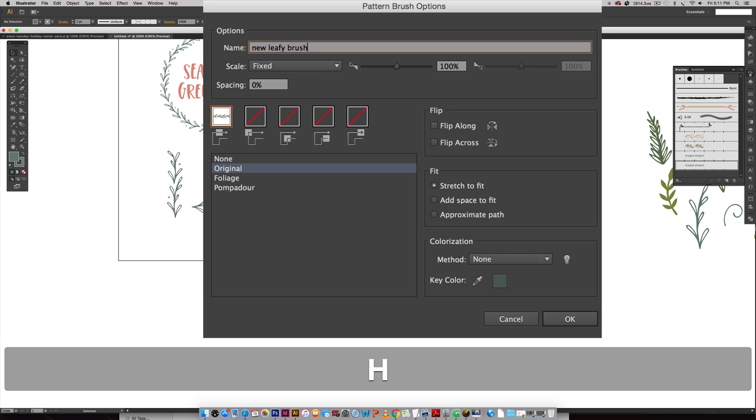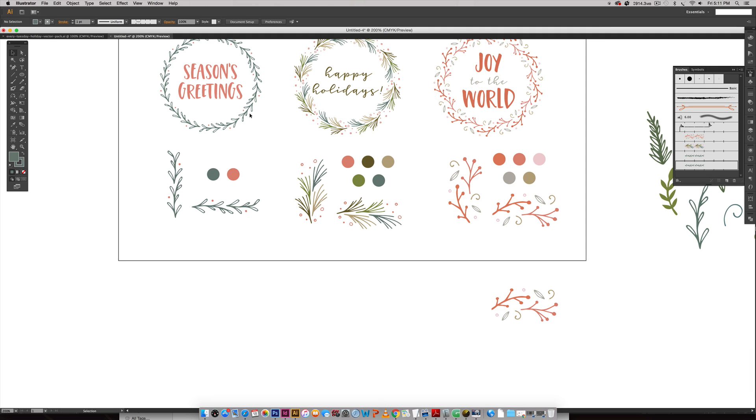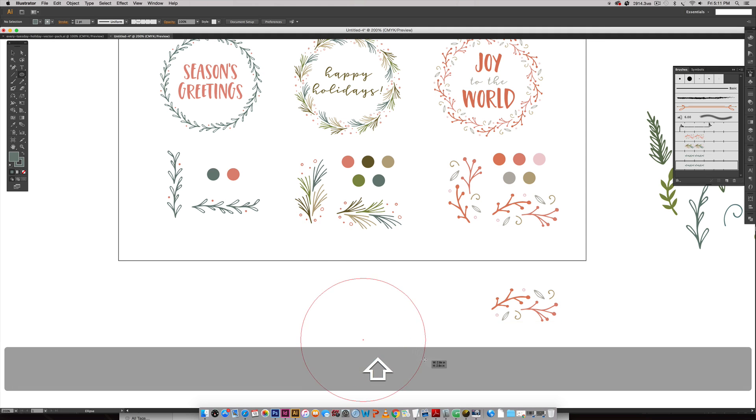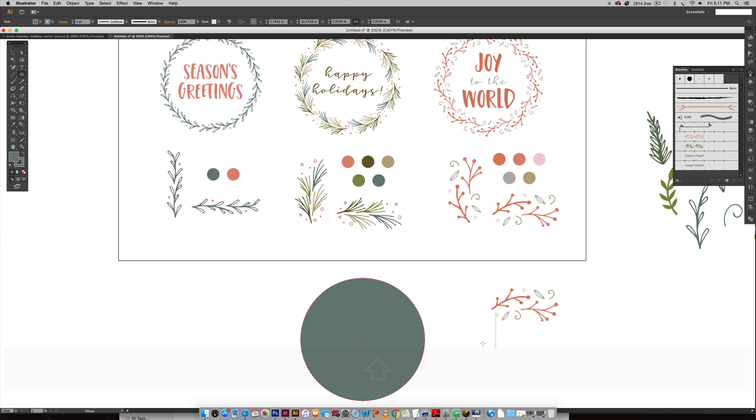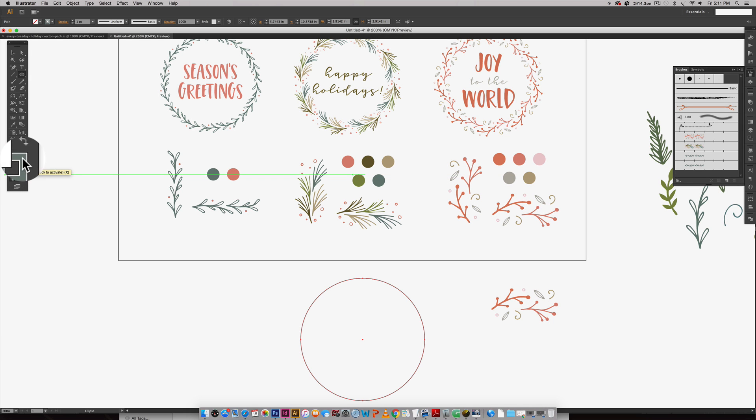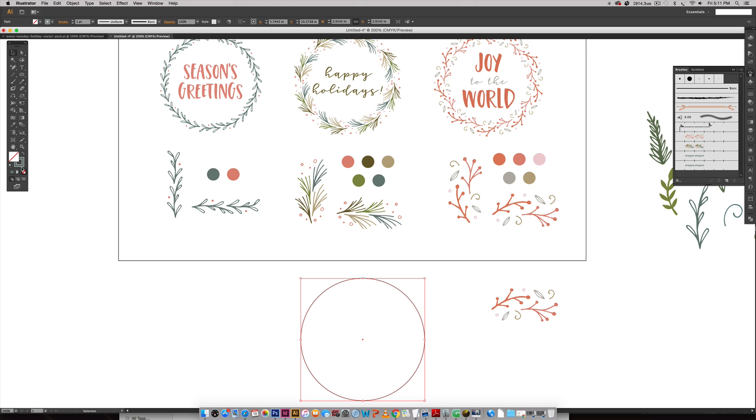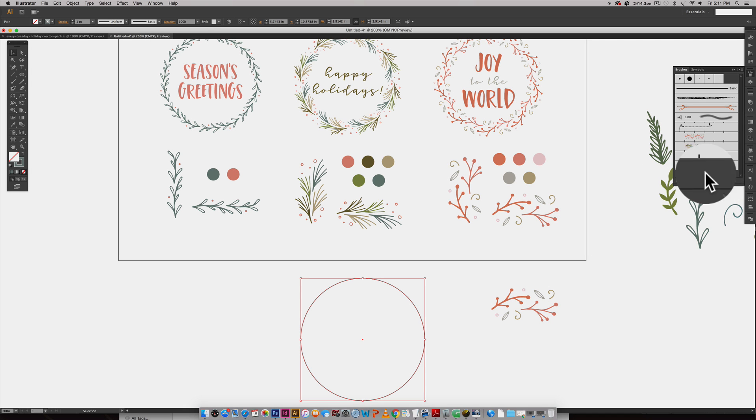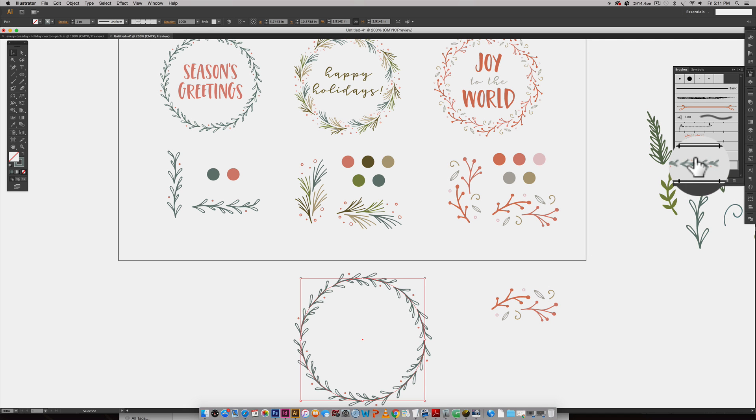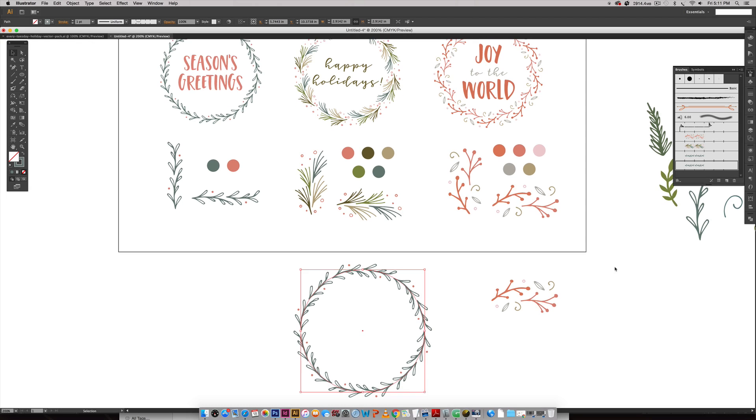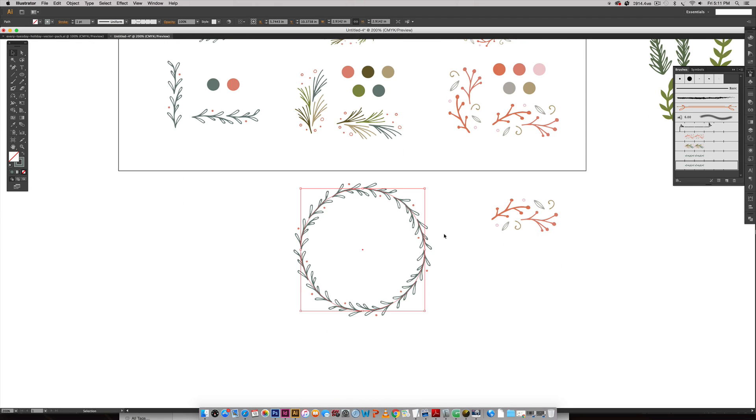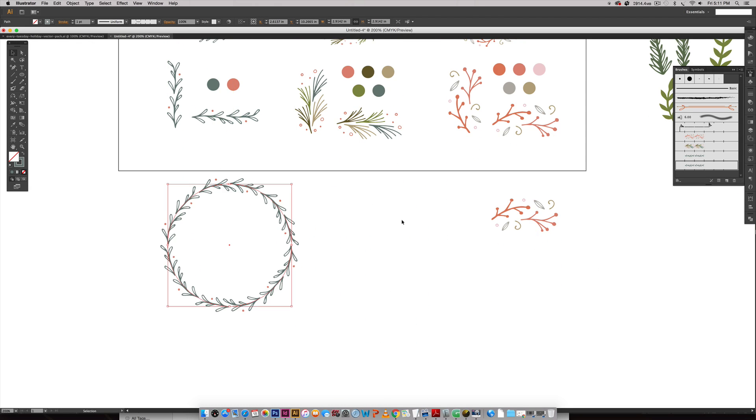Let me rename it so we can just keep things clear—I'm going to call this New Leafy Brush. Now I can create a circle. I'm holding Shift as I draw out my circle to make it a complete circle instead of just an ellipse. I'm going to get rid of the fill on this, so over here I'm just going to hit None. With this circle selected, it's got a stroke on it right now, I'm just going to hit my new brush down here.